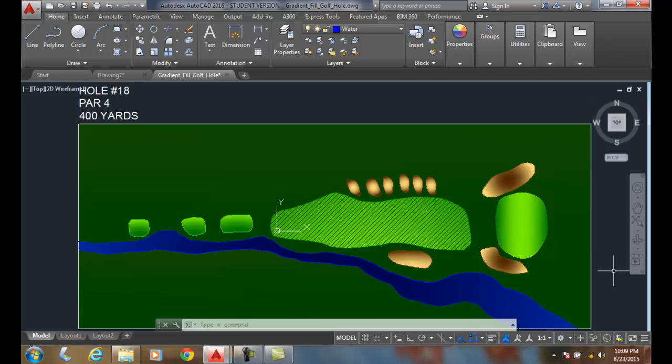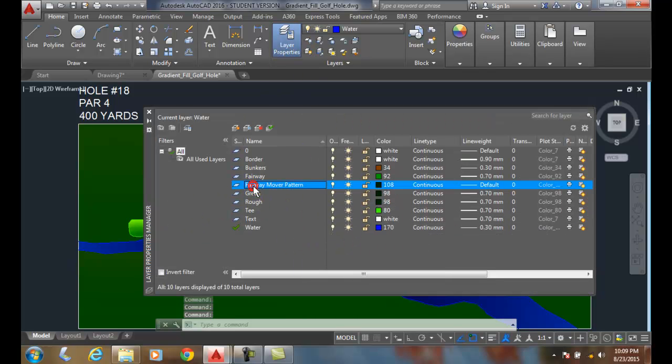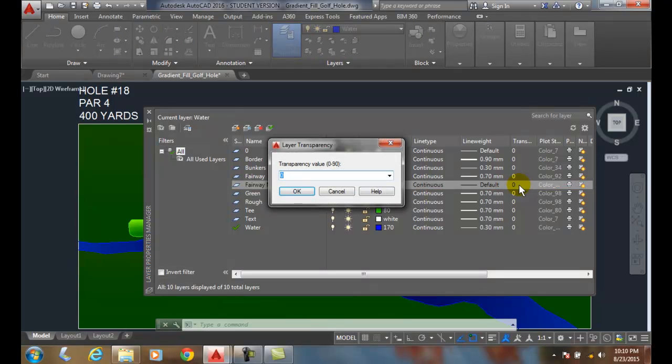So to set them, we're going to go up to our layer transparencies. We're going to pick on the mower pattern. And in the transparency, I'm going to change the transparency from opaque, being very bold, to something very faint. And I'm going to set the value like at 85.